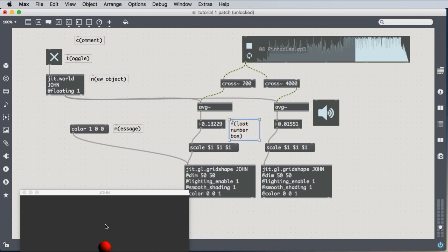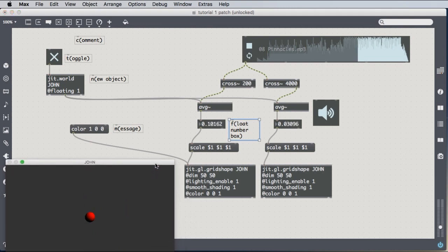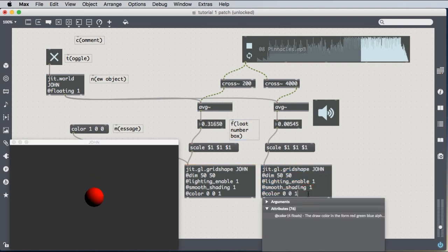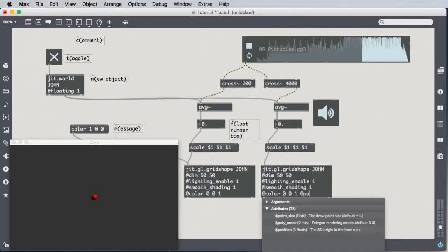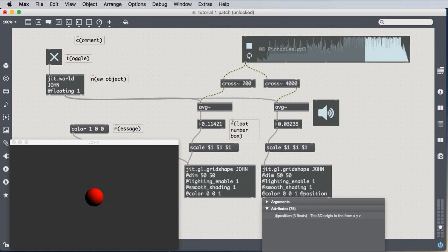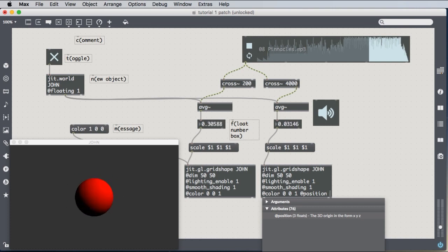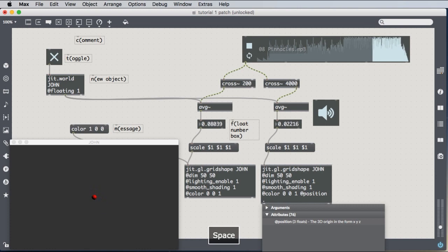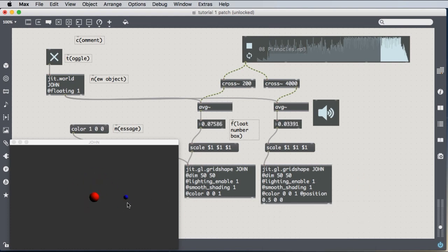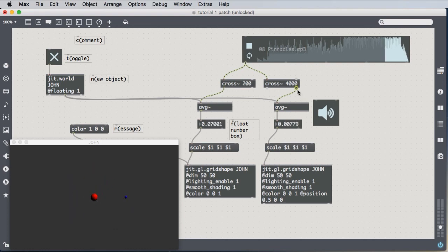And the spheres are in the same place, so I'm going to look at one more attribute, which is at position. And position takes three values as well, x, y, and z. So if I want to move this half a meter to the right, I say 0.5 in the x dimension, zero in the y dimension, zero in the z dimension, and this will move the blue sphere to the right. And there we can see my blue sphere that's representing what's happening in the sound over 4,000 Hertz.